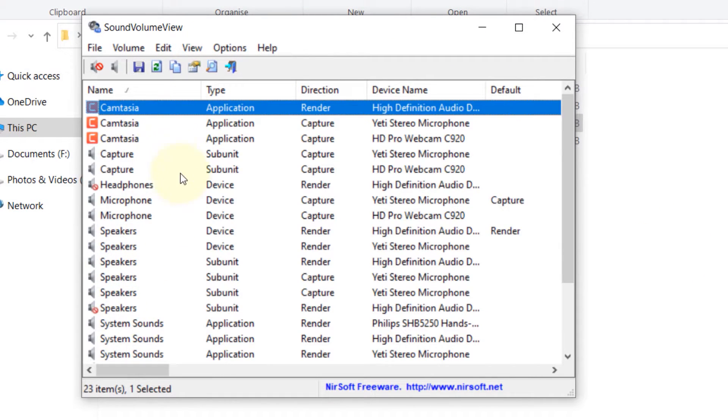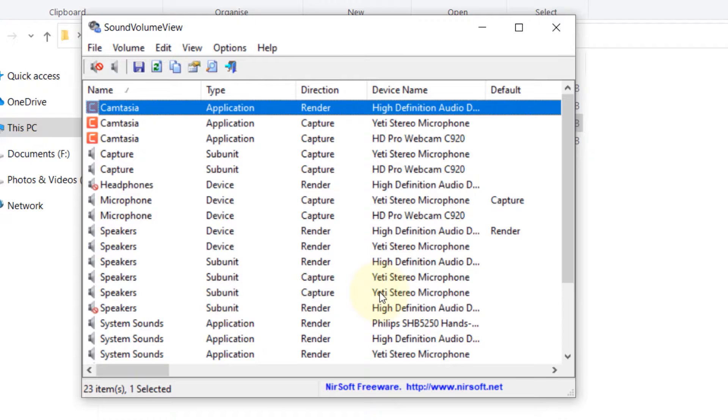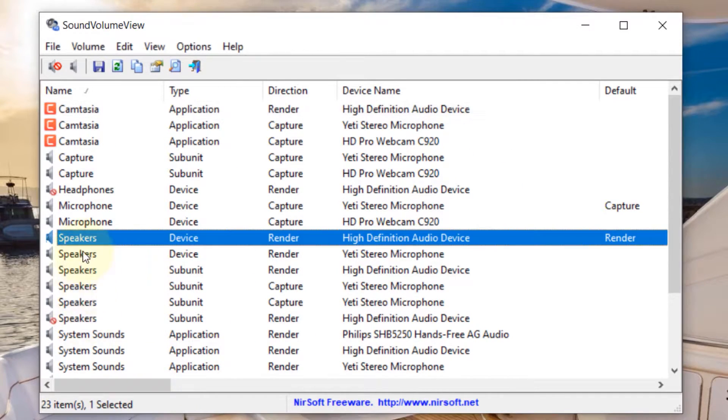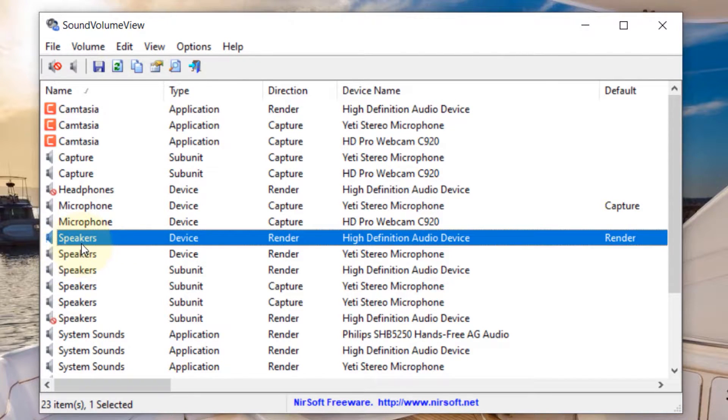As you can see, it has detected different devices that use sound, and now we have to identify the speaker that we want to mute. I have a lot of speakers, so you need to look for your speaker and the type should be a device.